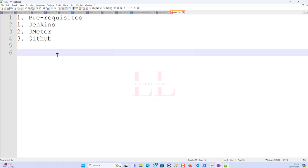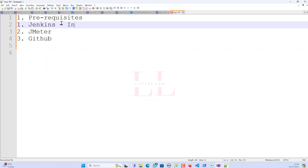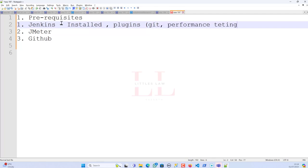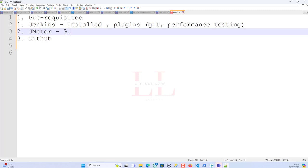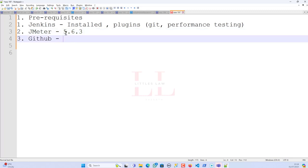I already have a JMeter script prepared and Jenkins installed along with the required plugins. The plugins you need are the Git plugin and the Performance Testing plugin — these help you create and save test results. I'd always advise using the latest JMeter version, currently 5.6.3. I have a public GitHub repository with my JMeter script already uploaded.